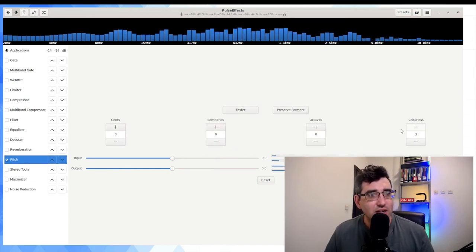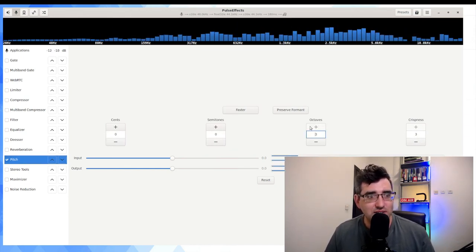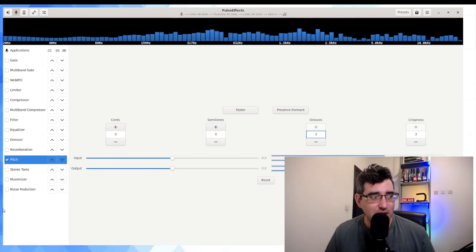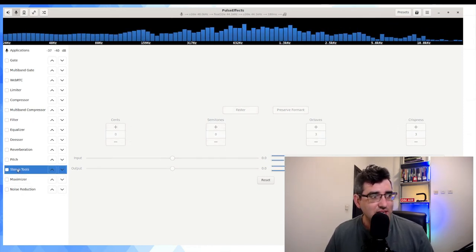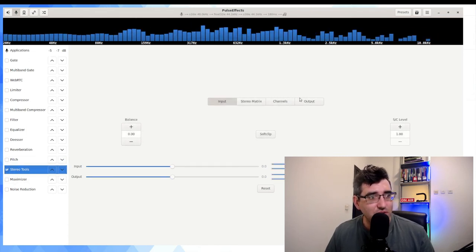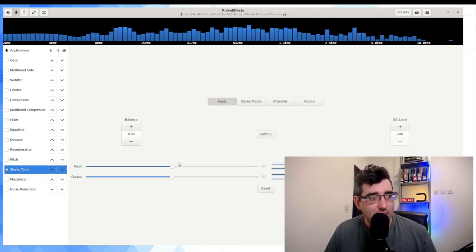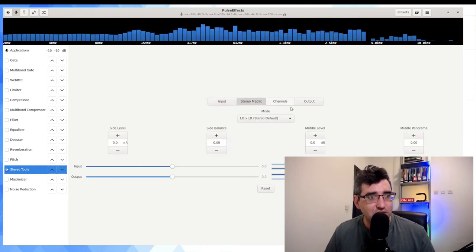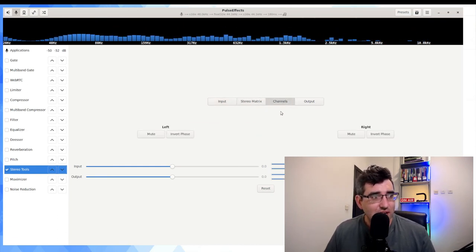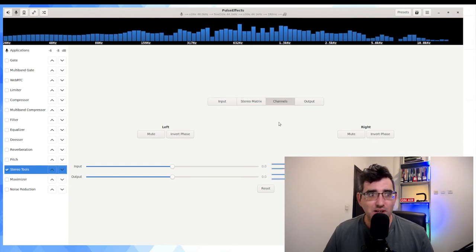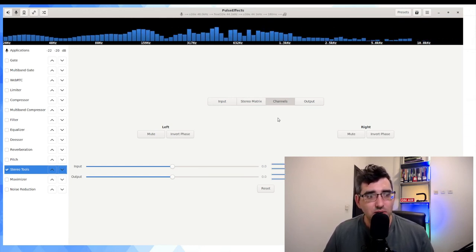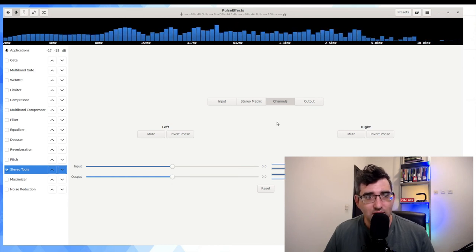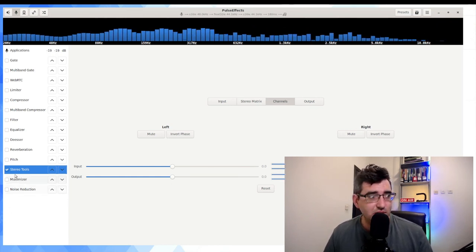Stereo tools will allow you to change the balance between left and right on a stereo matrix. You can mute one channel if you wish. I'm actually recording as a mono input, but you can mute one channel if you wish to do that.